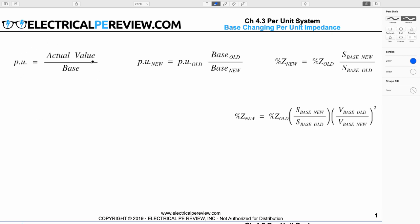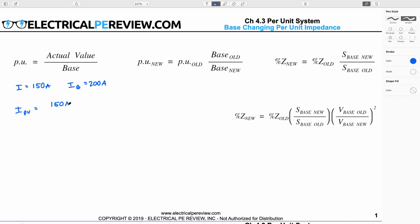Let's begin with this simple per unit formula. I can express any value by dividing that value by a base value to get it in per unit. For example, let's say I've got a current of 150 amps and a base value of 200 amps. I can express this 150 amps in the per unit system by dividing my actual value, 150 amps, by my base value of 200 amps to get a per unit current of 0.75 per unit.